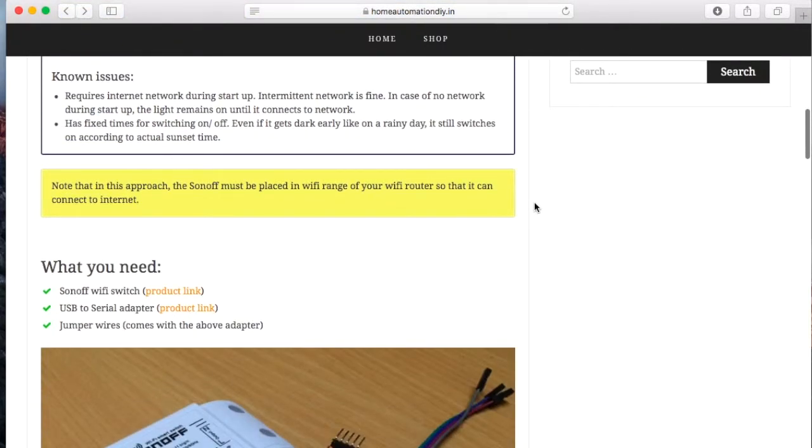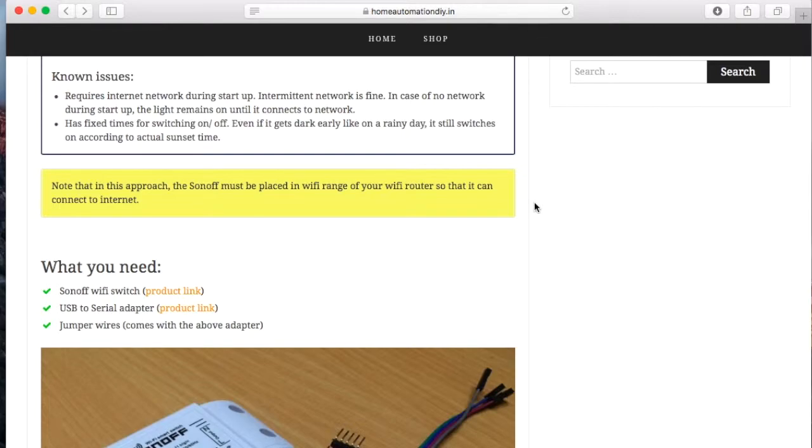Now couple of things to note here is that in this approach, given that it is online, we need to ensure that the Sonoff is placed at a location where your wifi network is available.